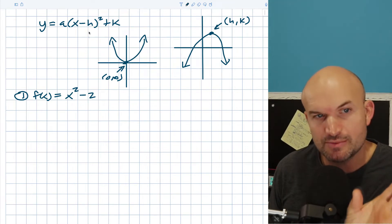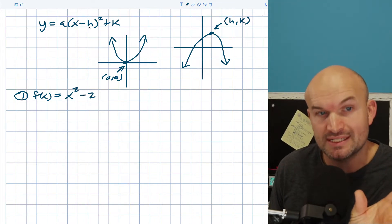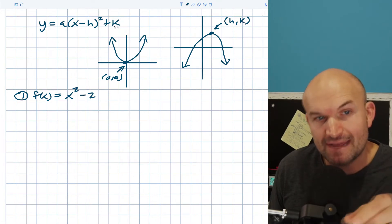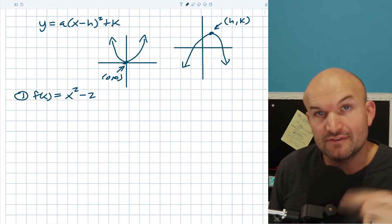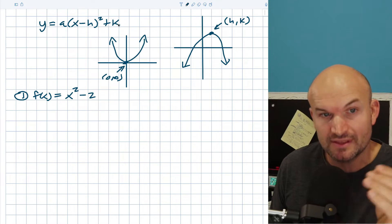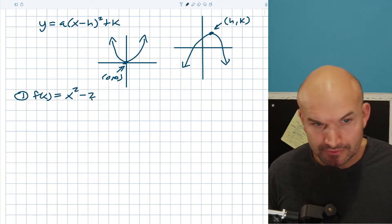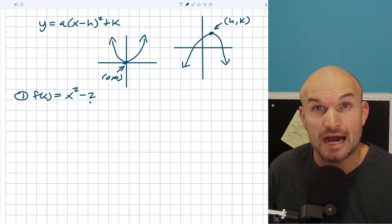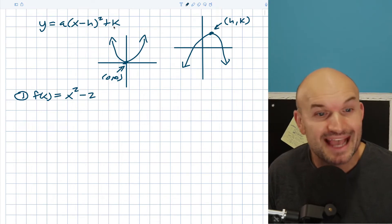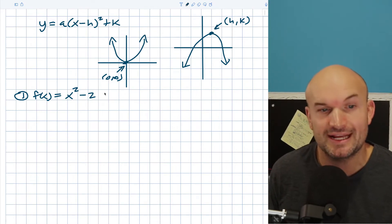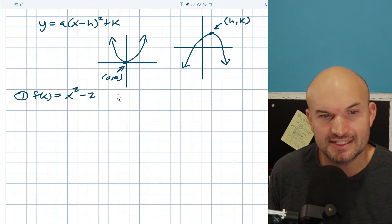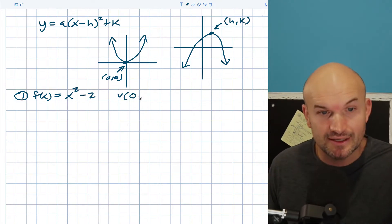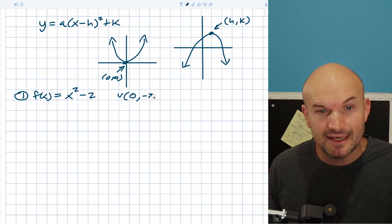When you have a transformation inside of your parentheses, or inside of your function, that's going to be a horizontal shift. When you have a transformation adding k outside of the function, that is going to be your vertical shift. In this case, this is a vertical shift down two units, meaning k equals negative 2. So the vertex is (0, -2), because nothing happened horizontally.